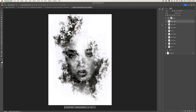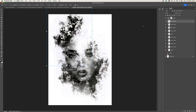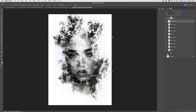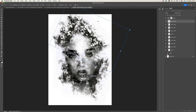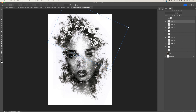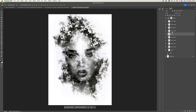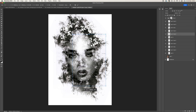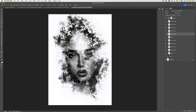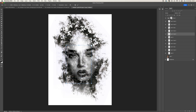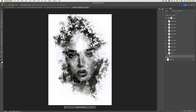Duplicate one more and bring it over to fill in the top of her head. Then one more needs to be done in the middle - hit Ctrl/Command J and fill in the area on the face. Make it a little bit smaller since there's quite a big gap in the middle of the face.